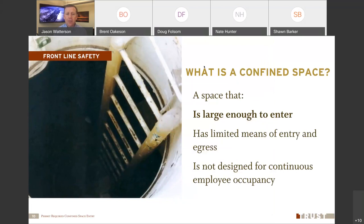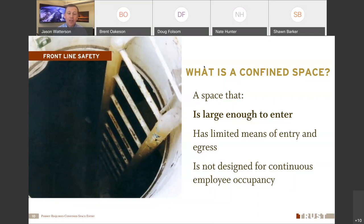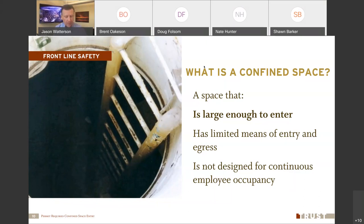Here's the OSHA definition of a confined space: it's a space that's large enough to enter and do work, it has limited means of entry and egress — meaning it's hard to get in and out, like through a manhole, a manway, or climbing a ladder — and it's not designed for continuous employee occupancy. Examples include manholes, vaults, pits, attics, and air handlers.